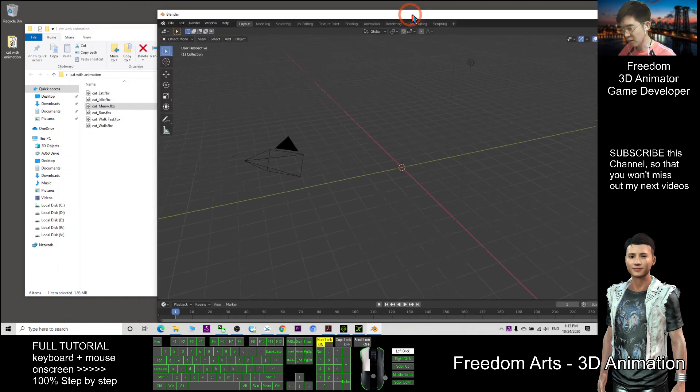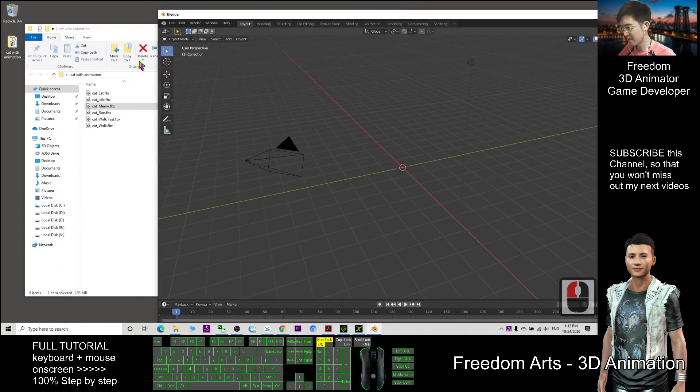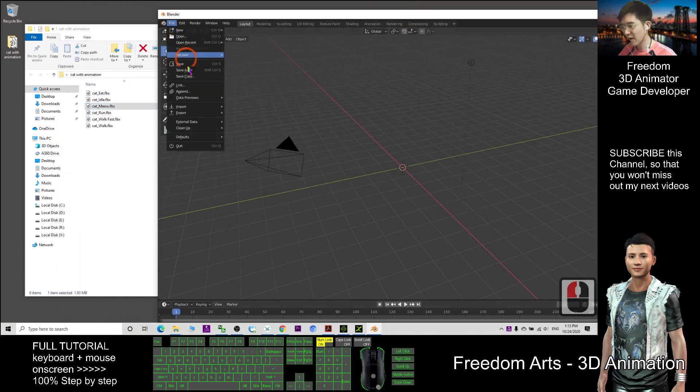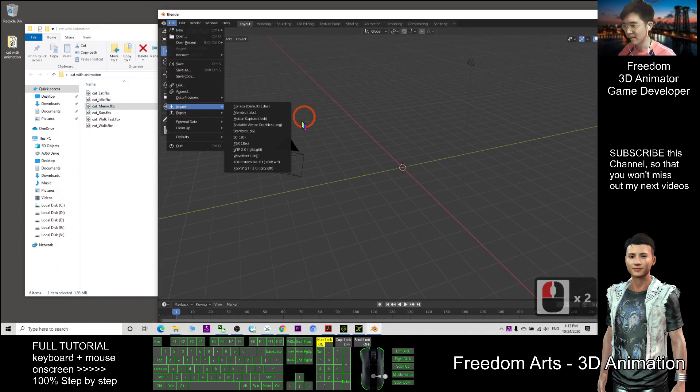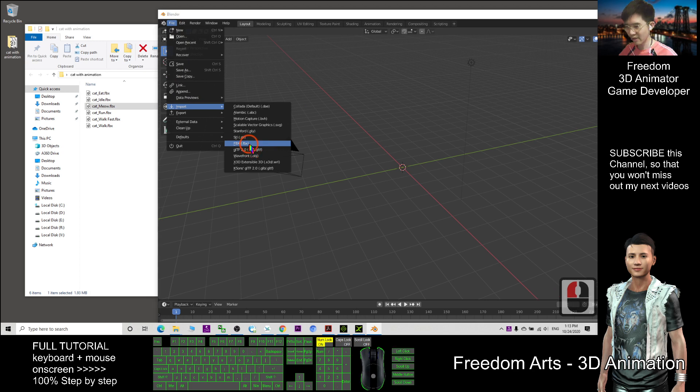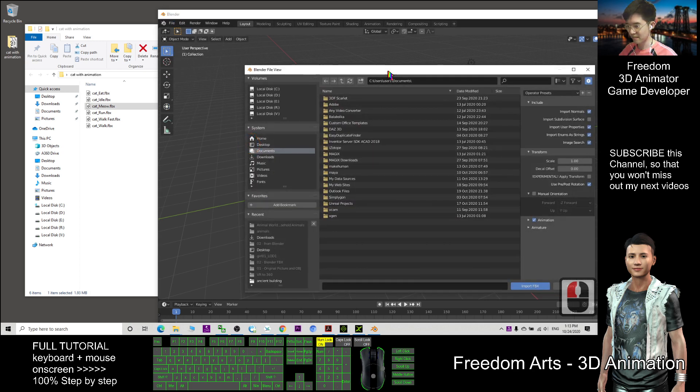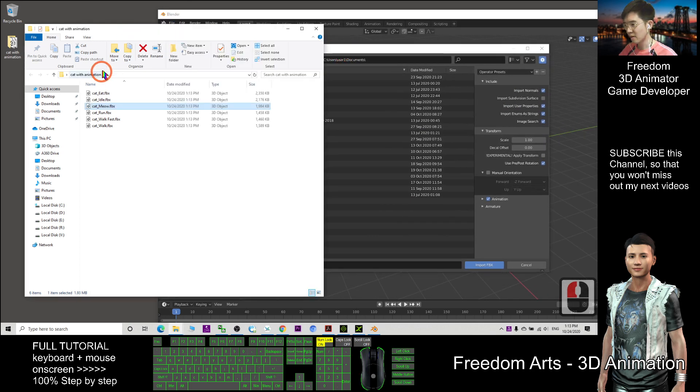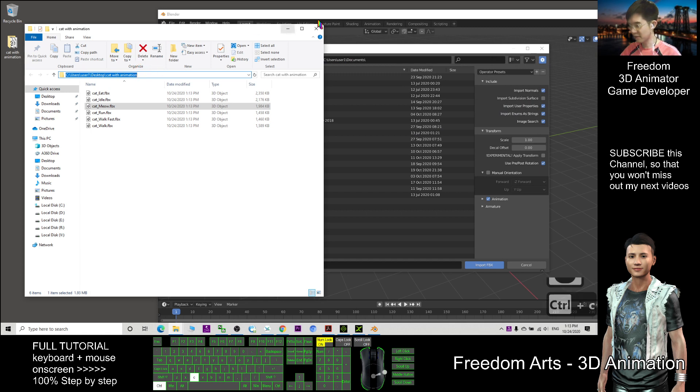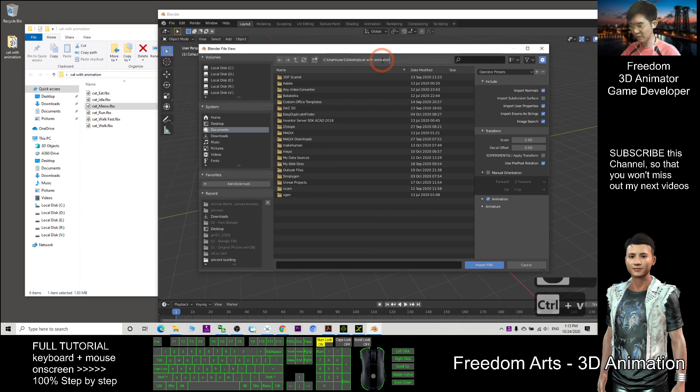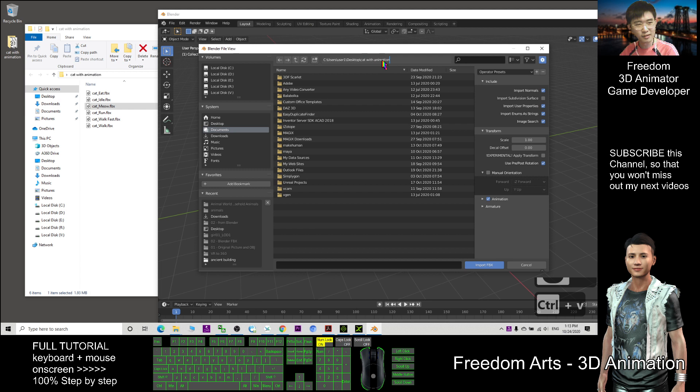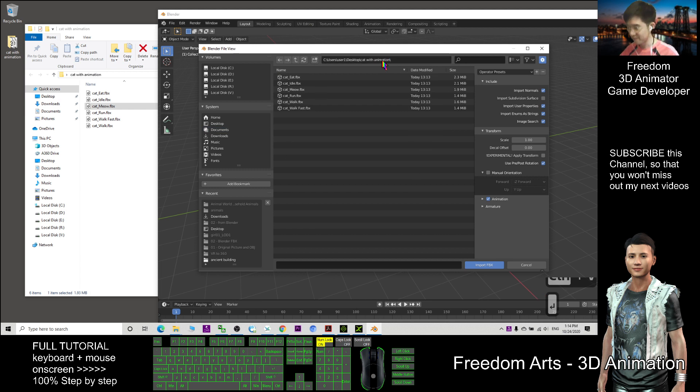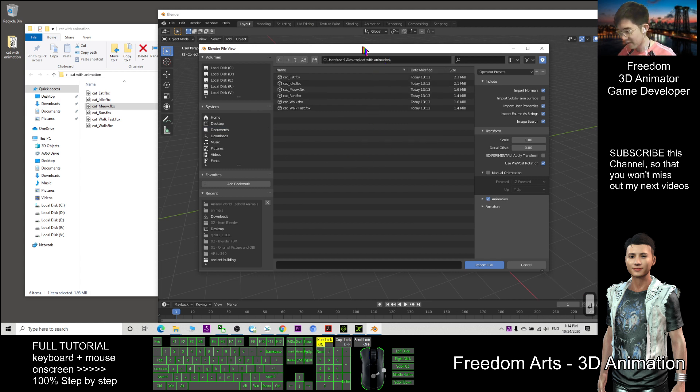Now in Blender, I import this file—Import FBX. Copy this folder location with Ctrl+C, paste here with Ctrl+V, and always remember to press Enter after that.